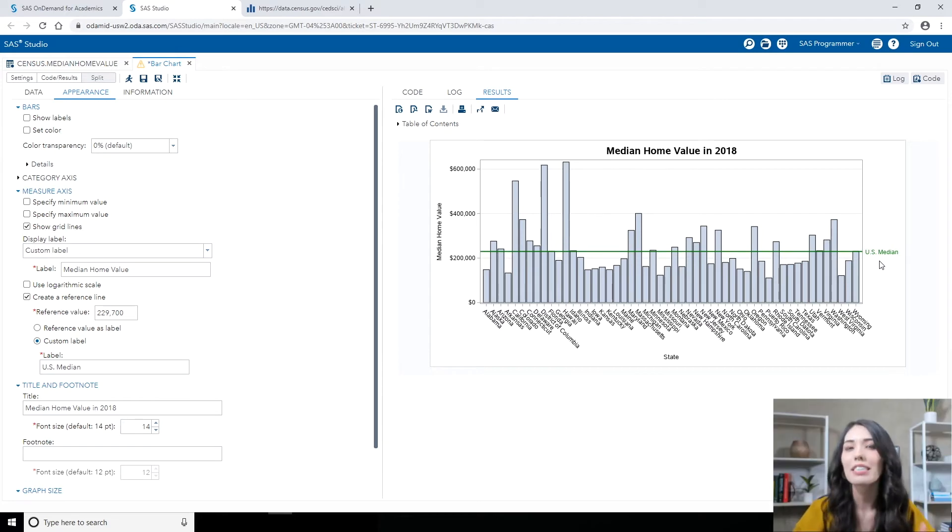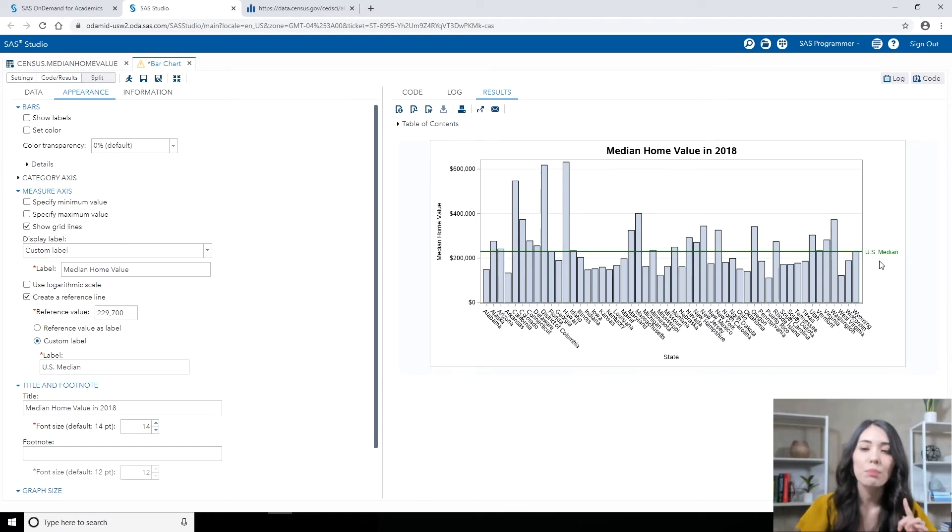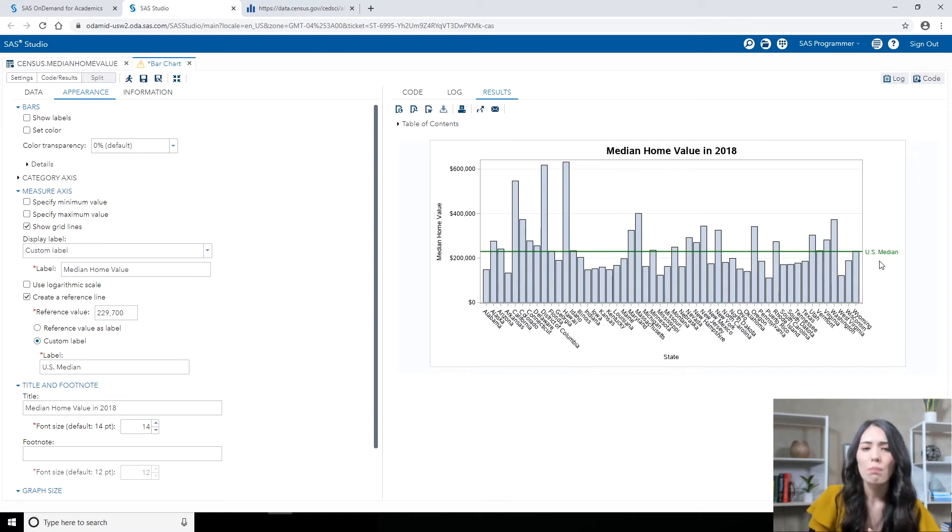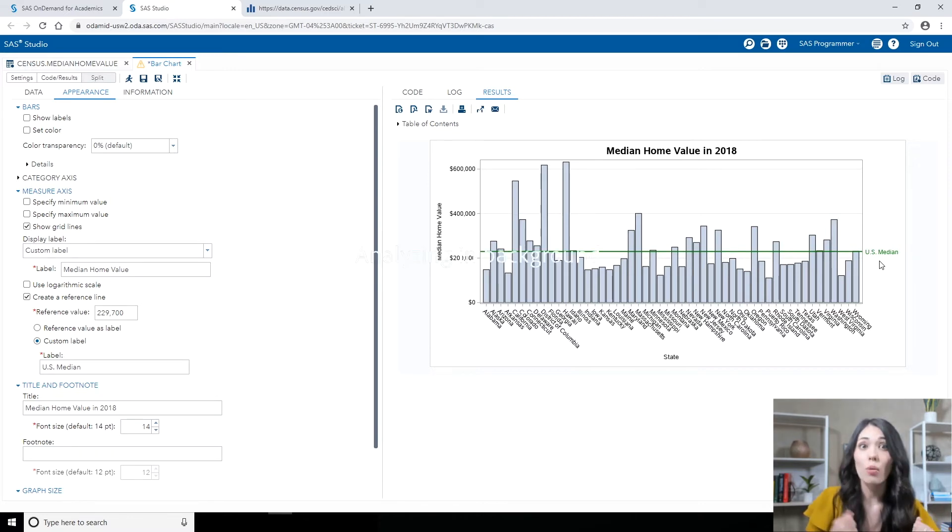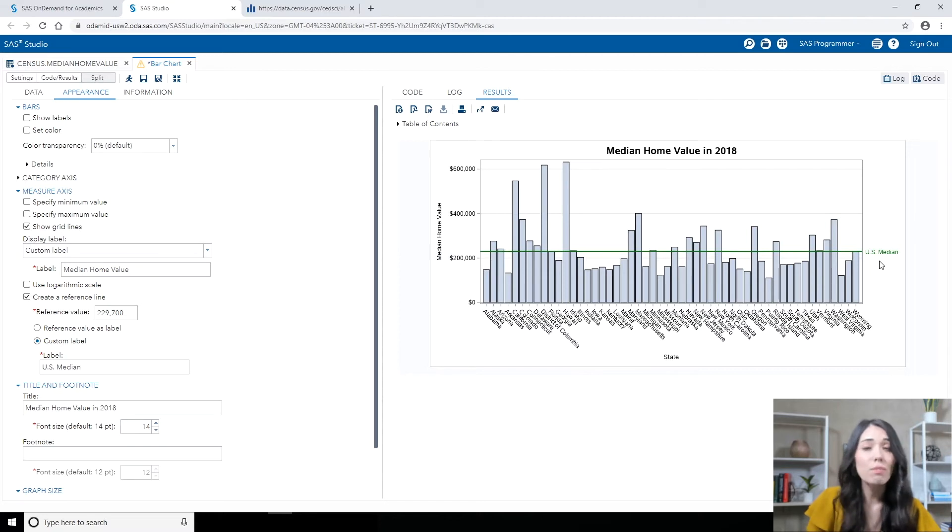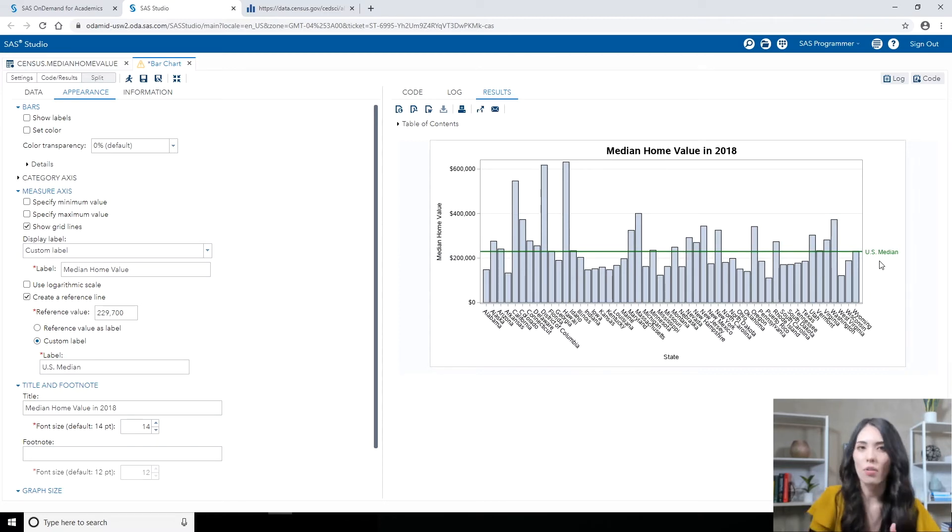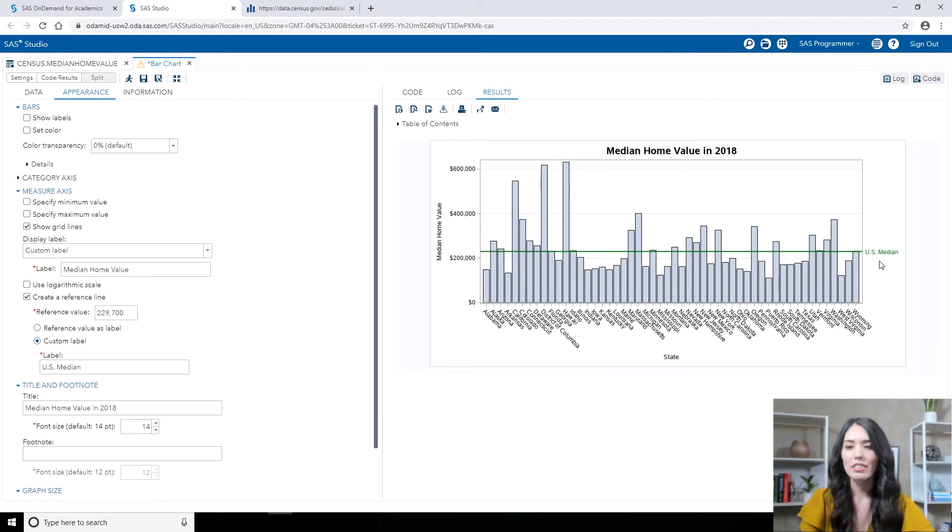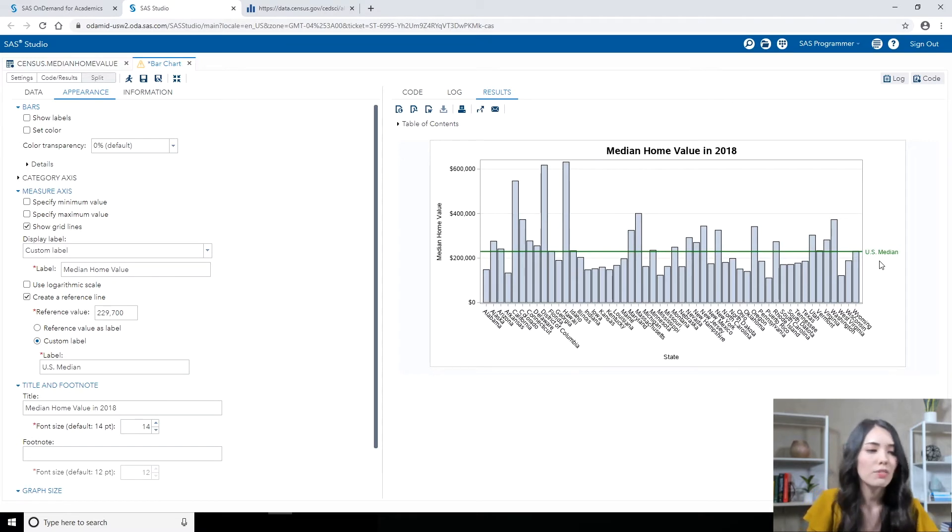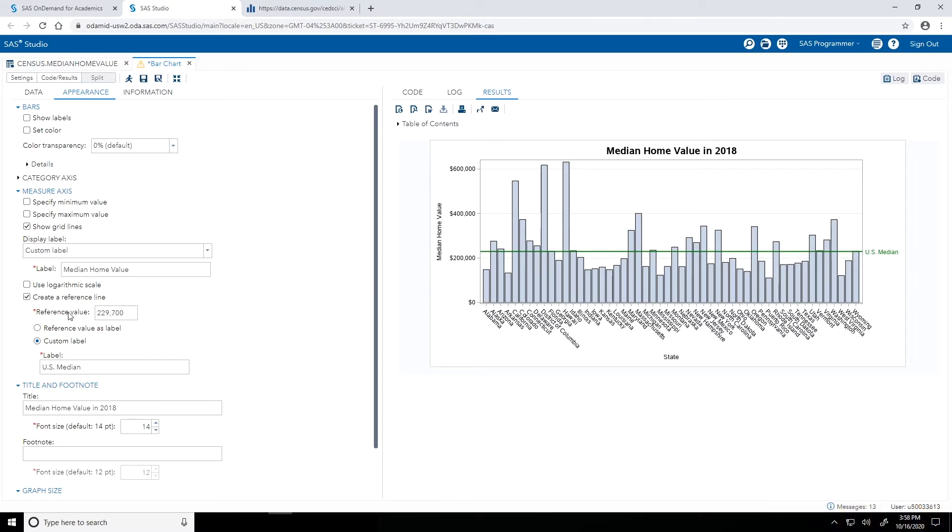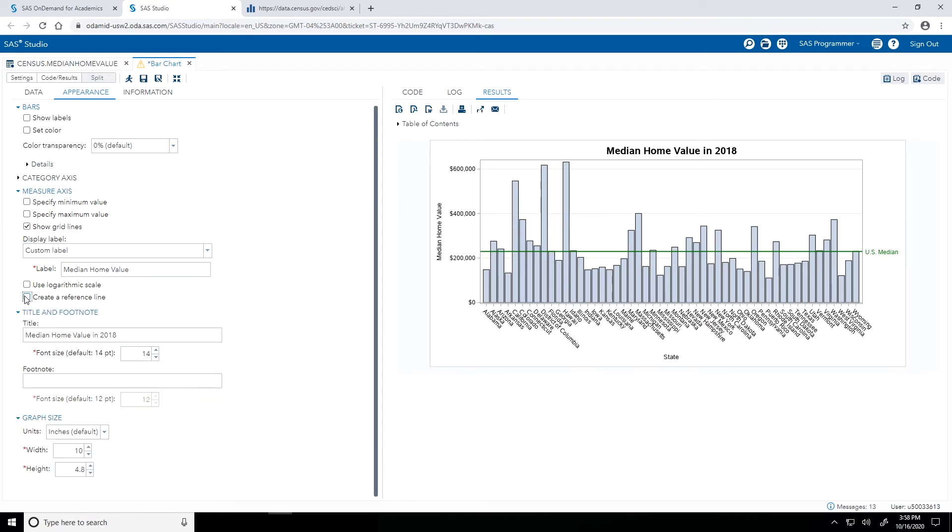Now let's take that a step further. Instead of plotting the US Median Home Value as a reference line, maybe I want to filter my values based off of that, so only plot the states that have median home values exceeding the US Median Home Value. To do this, first I'm going to clear that reference line. So I'll clear the Create a Reference Line checkbox on that Appearance tab.